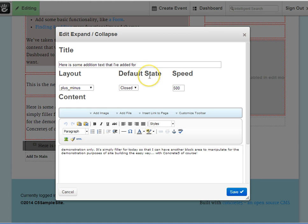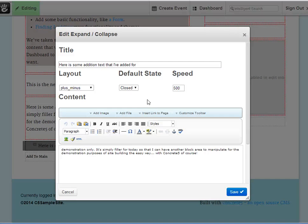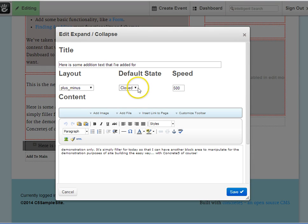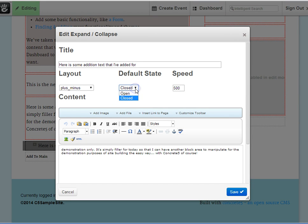The default state, how it's viewed when someone looks at your site. Well, to me, the real power is in having this content hidden, and then inviting somebody to open it. So I have the default state as closed or hidden, but you can change that to open, should you choose.